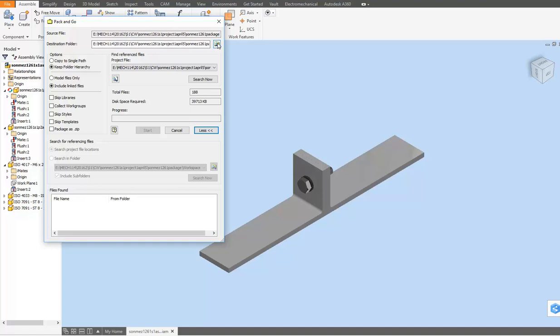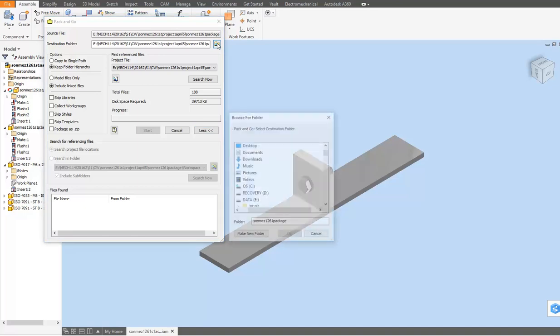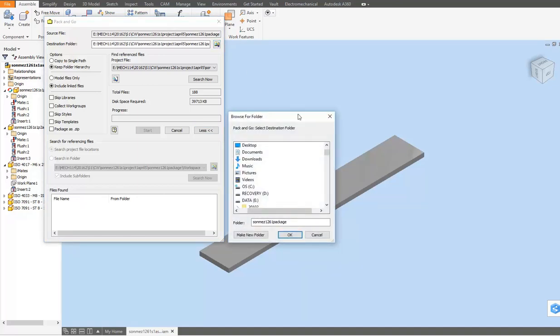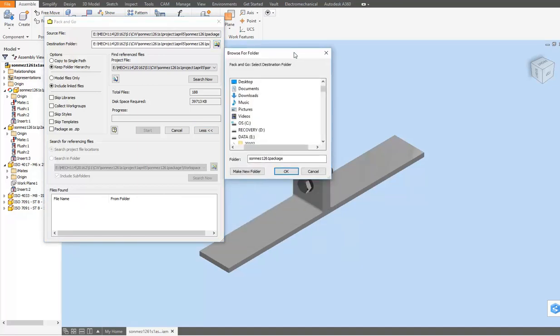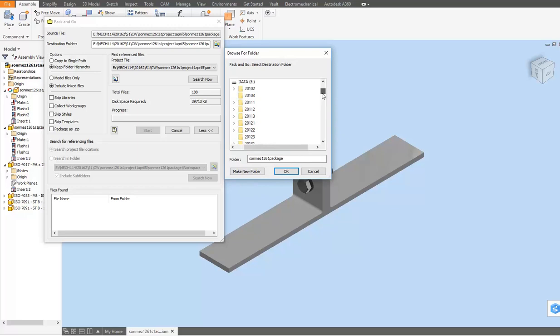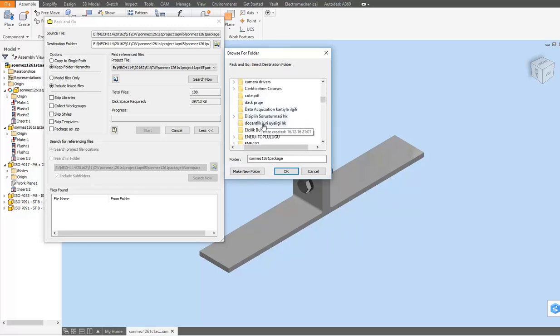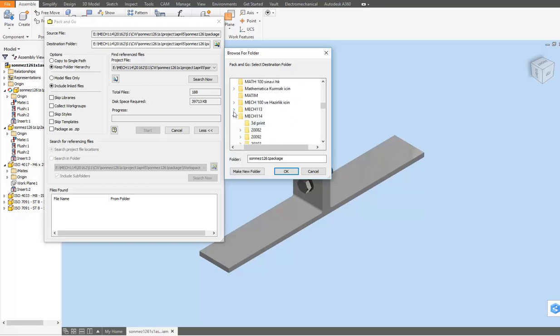you show which folder you're going to collect all the files in. Click on the destination folder option. You should have already created a destination folder in your computer's memory. In this example, the destination folder is in this partition, in this subfolder. Click the arrow